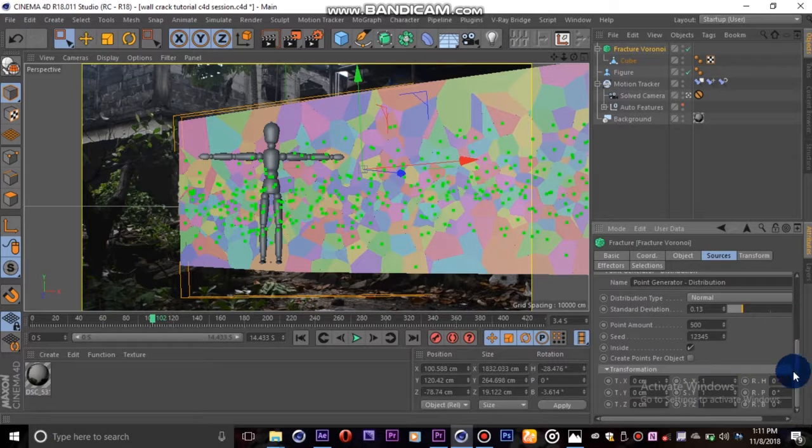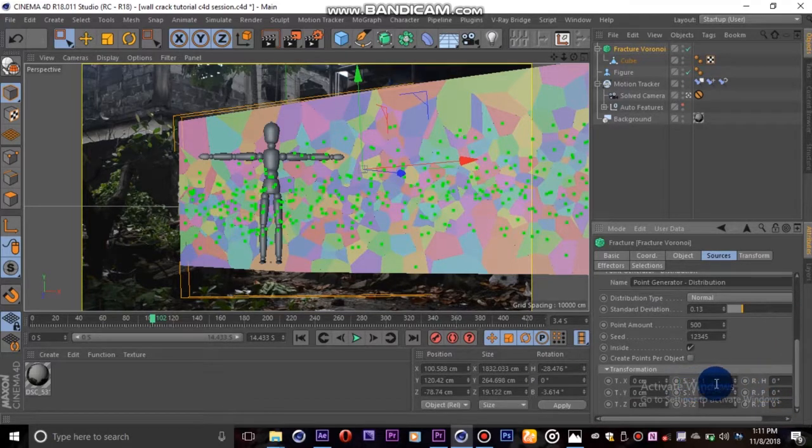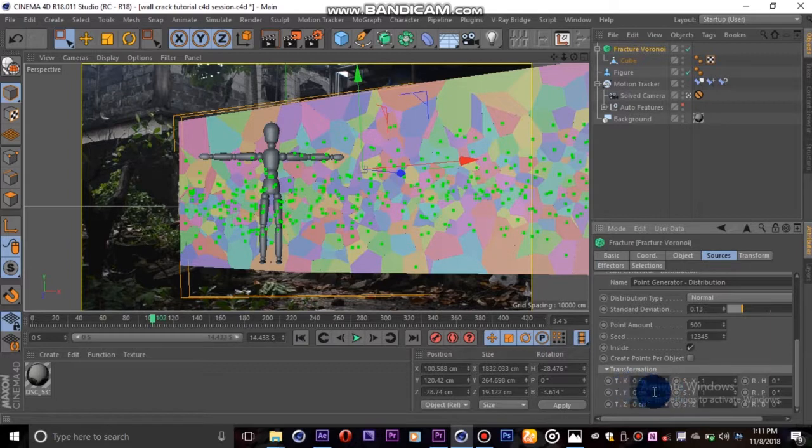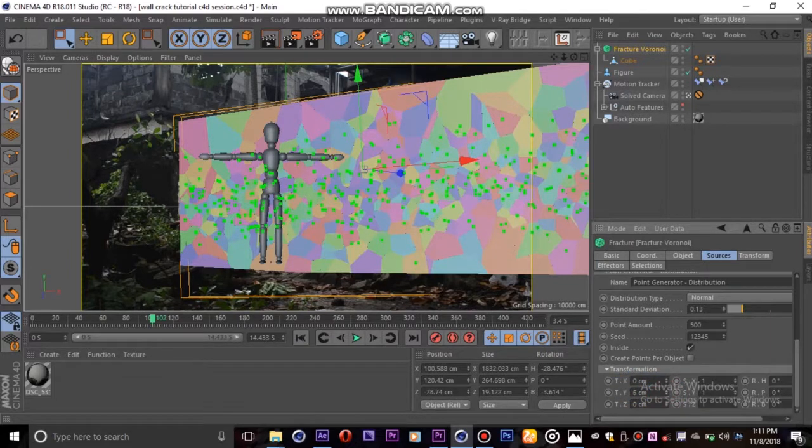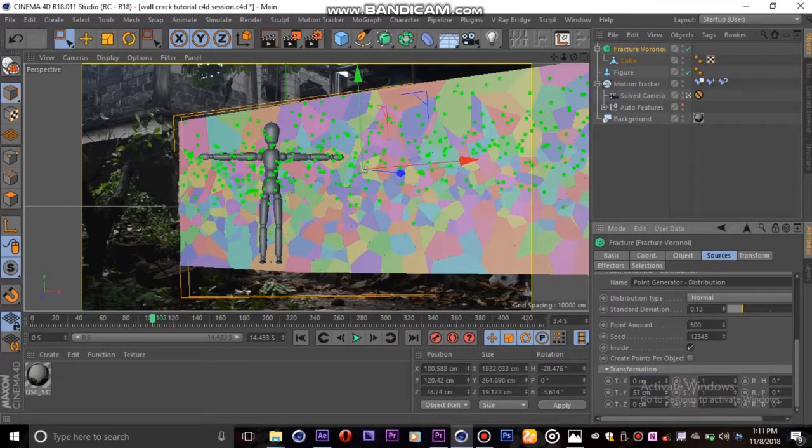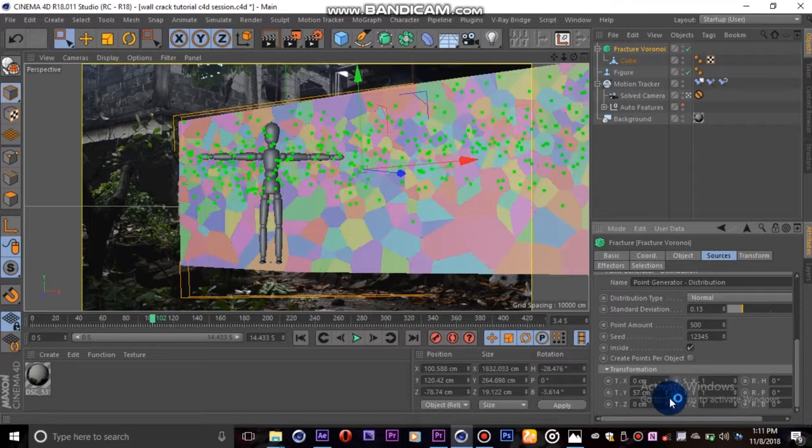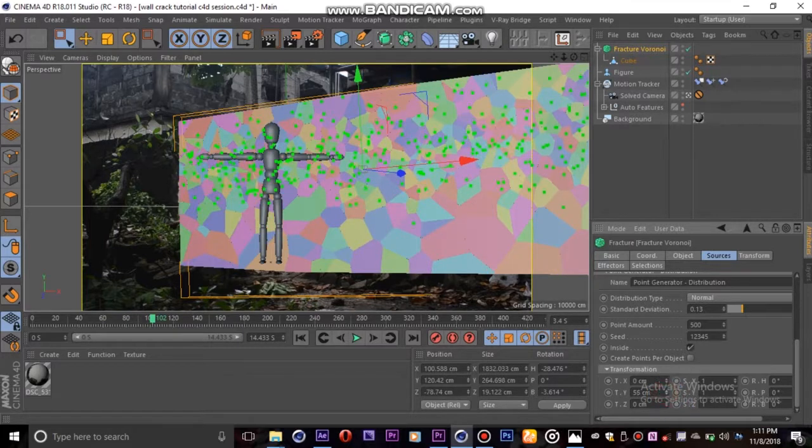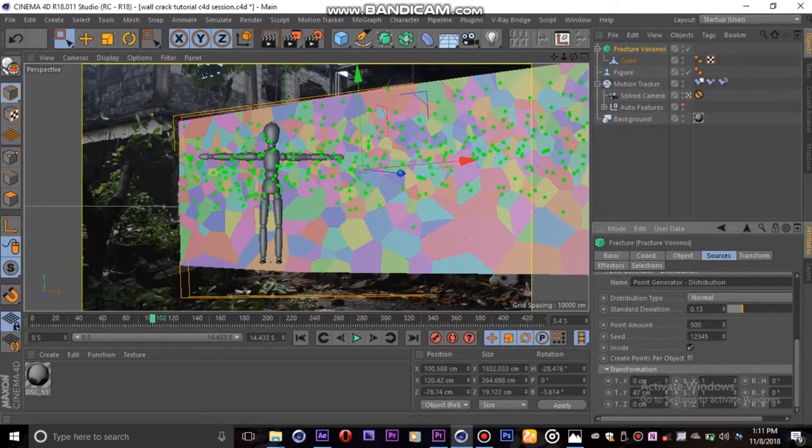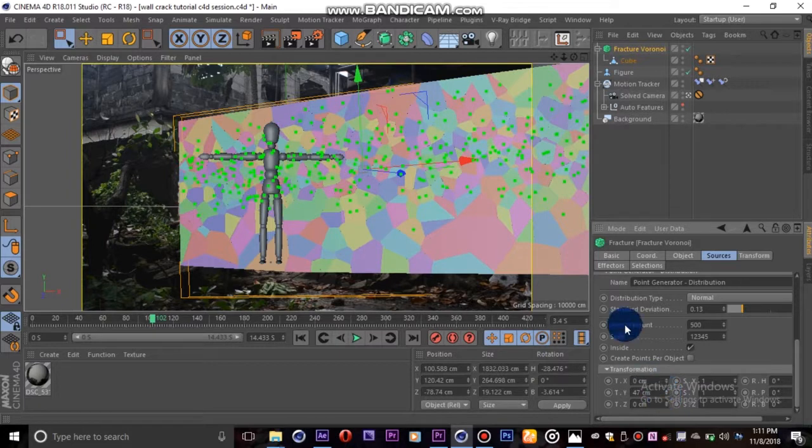Then return to the second point generator and expand the transformation tab. There you'll find another set of options for scaling, rotating and moving your pieces. We'll adjust the y position until the bits are roughly in the same position as this cute guy's hand here. You can also move the pieces closer using the standard deviation settings.